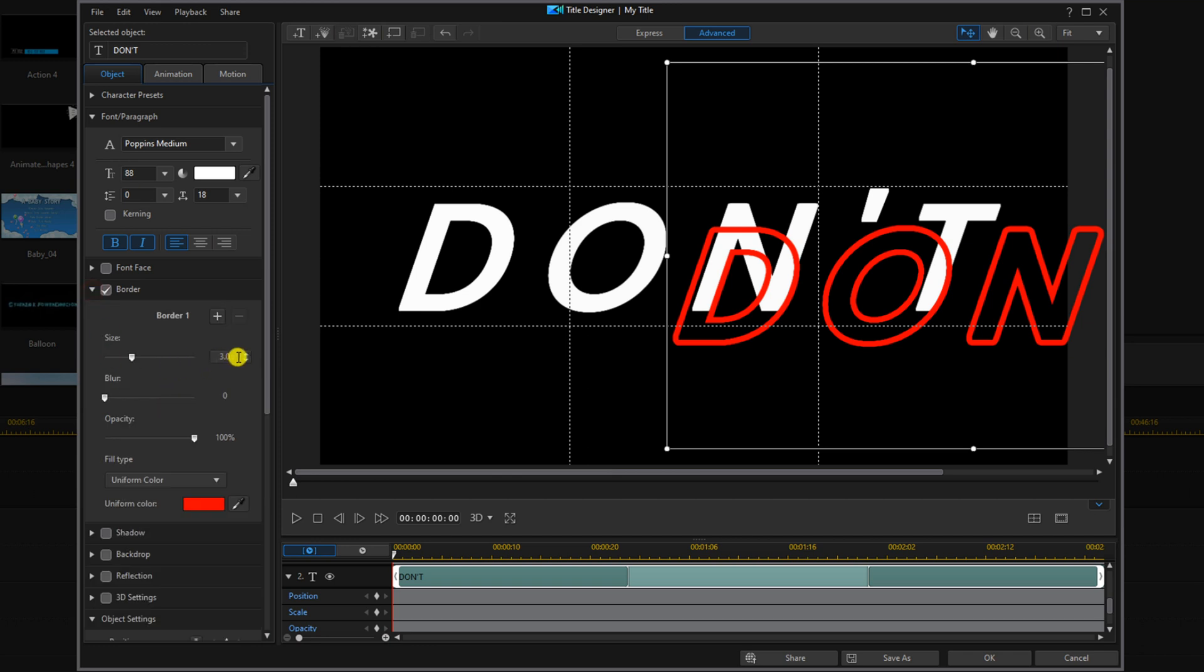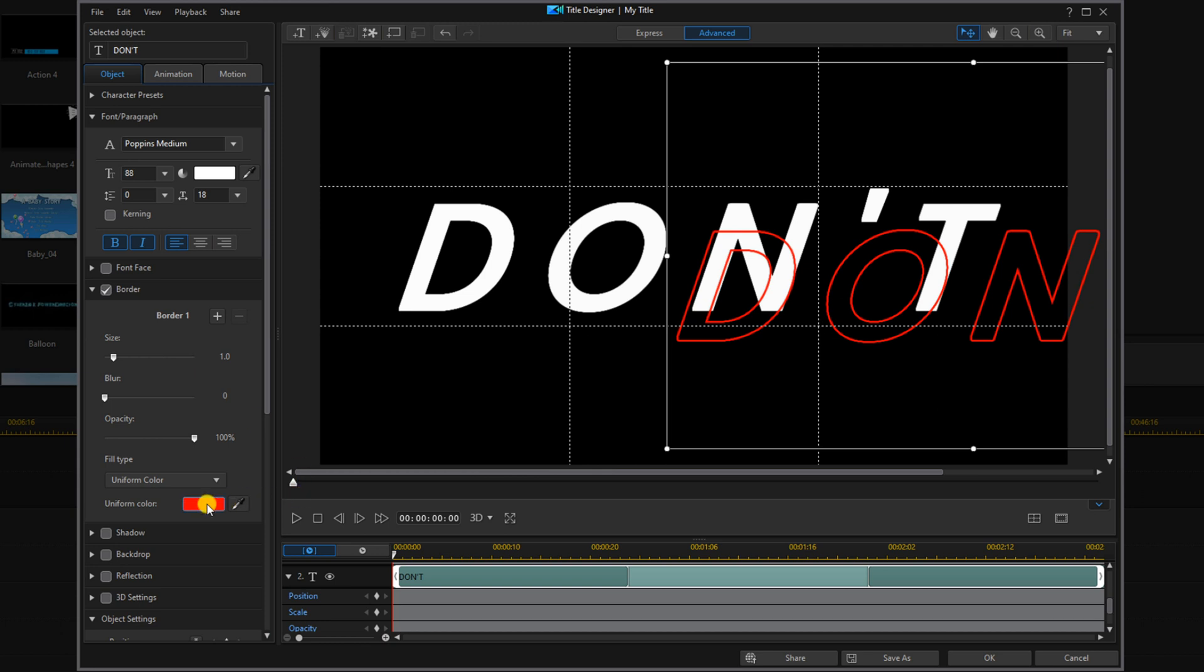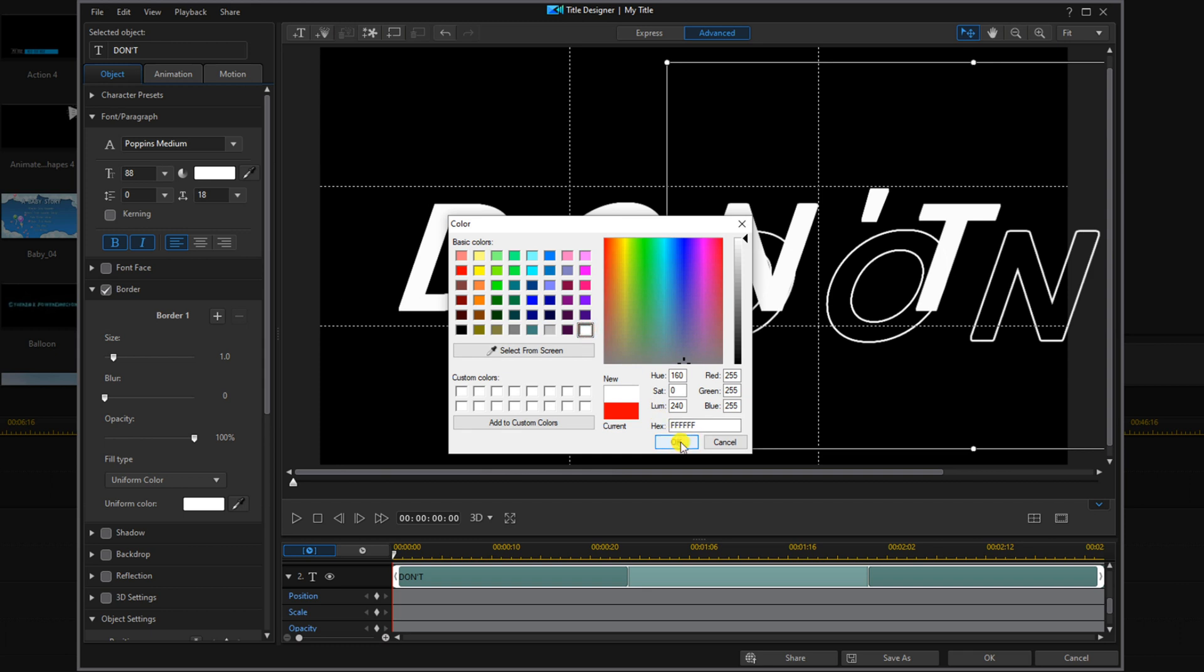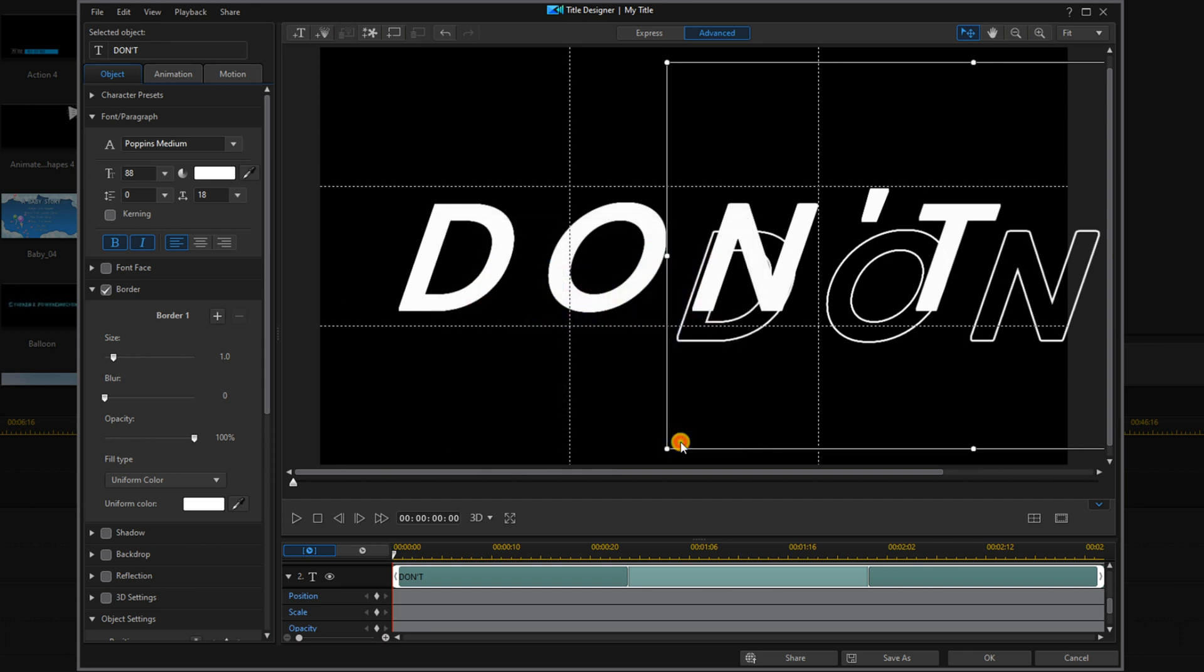I'm going to change the size of the border to one and change the border color to white. And now I'm going to go ahead and close up the border settings.